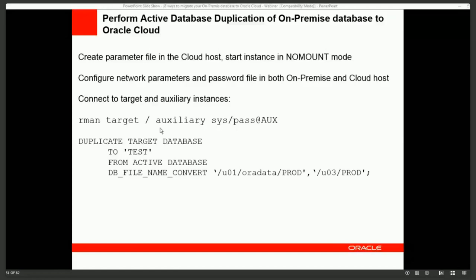The next option is active database duplication of the on-premise database to Oracle Cloud. Configure network, parameter files, and password files on both sides, then run DUPLICATE TARGET DATABASE FROM ACTIVE DATABASE. Use DB_FILE_NAME_CONVERT or LOG_FILE_NAME_CONVERT to map data file and log file names. This moves the live data files directly over the network to the cloud machine without needing a pre-staged backup.